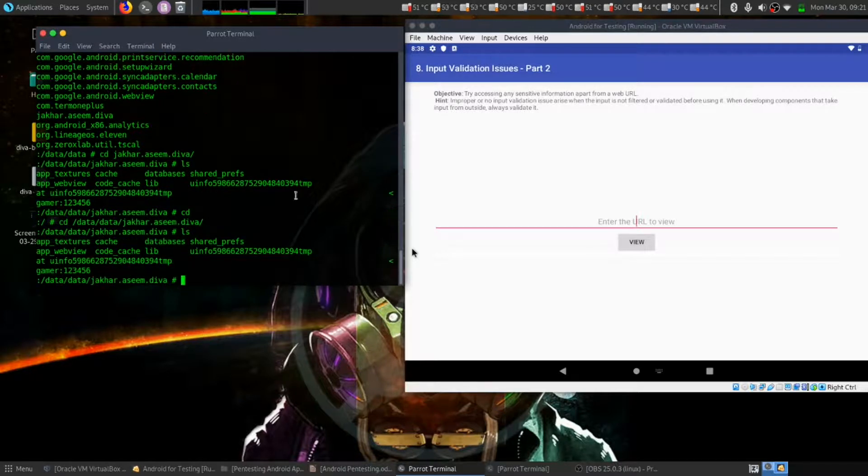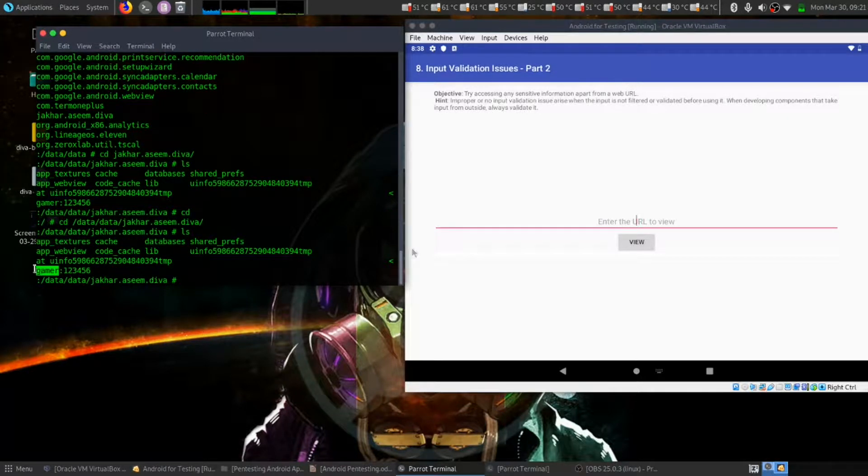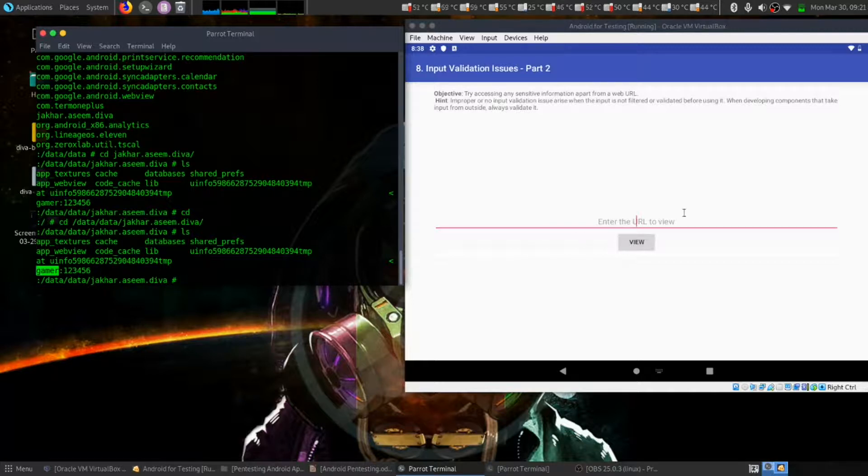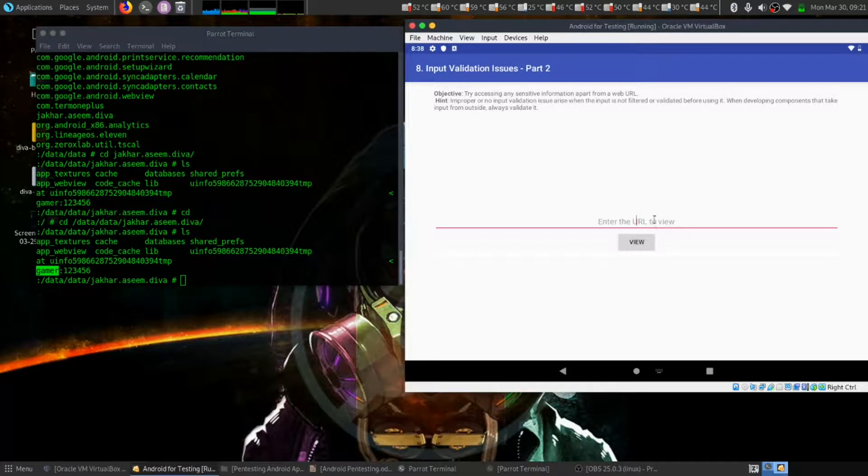Here the username is gamer and password is one two three four five six. Let's access through this URL.